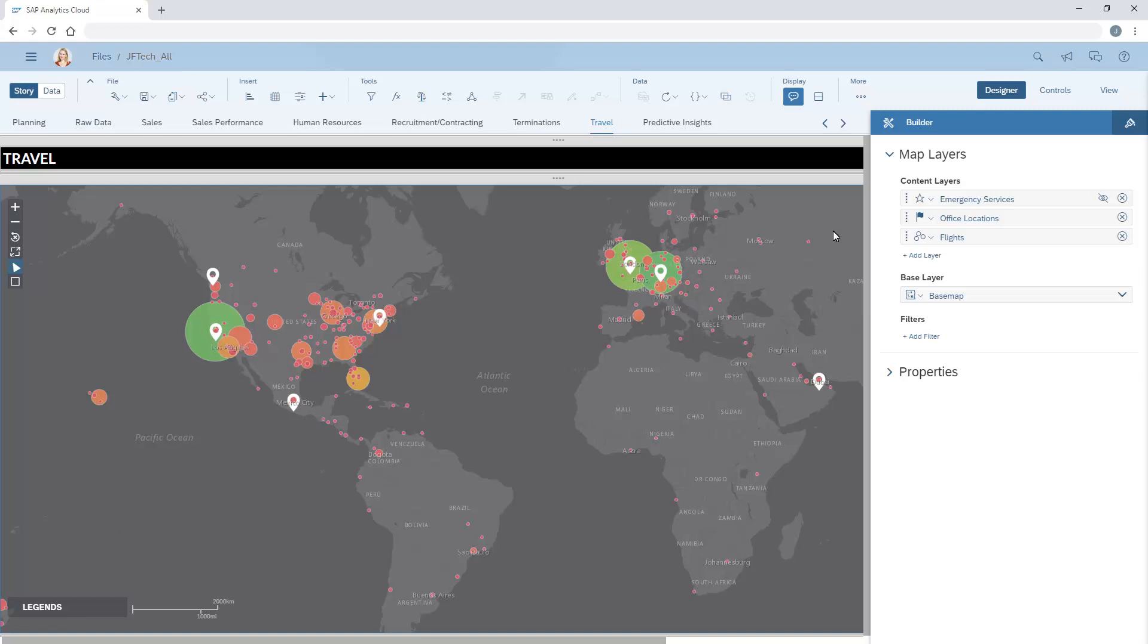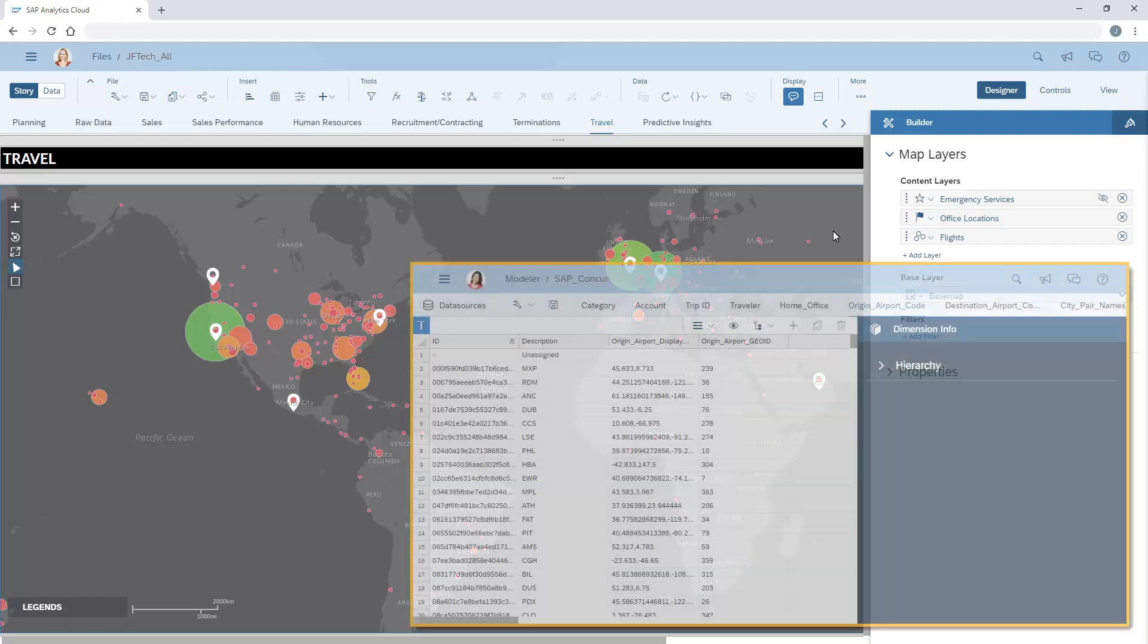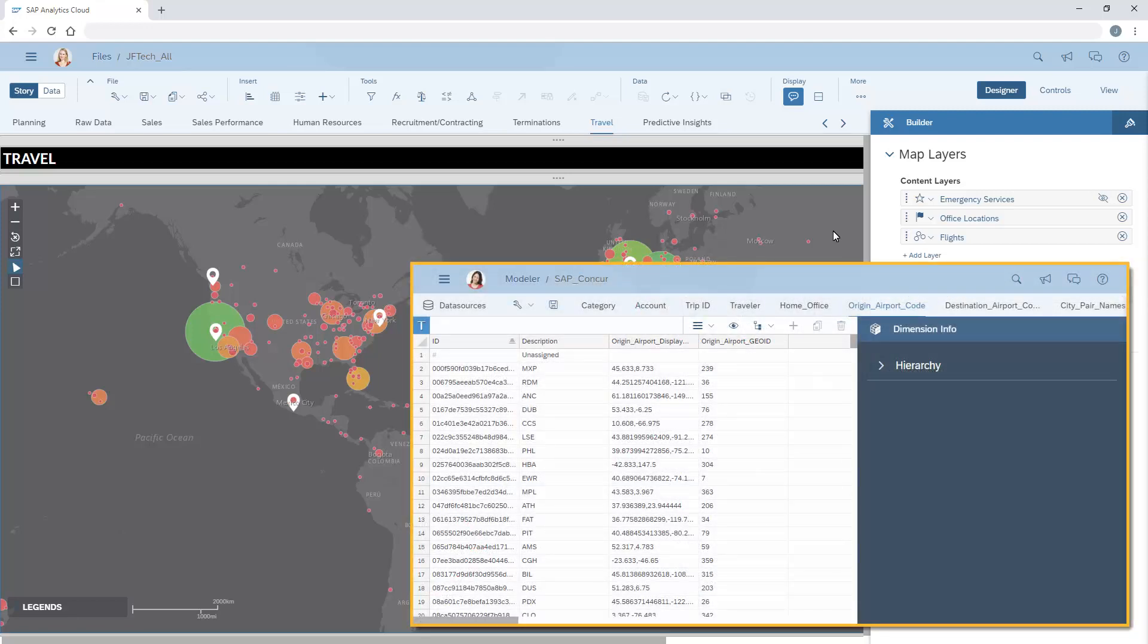We can add flow layers to our geomaps that illustrate how different geographical locations are related to each other. To support this type of map layer, the underlying data source must contain at least two different location dimensions, one for the origin and one for the destination.